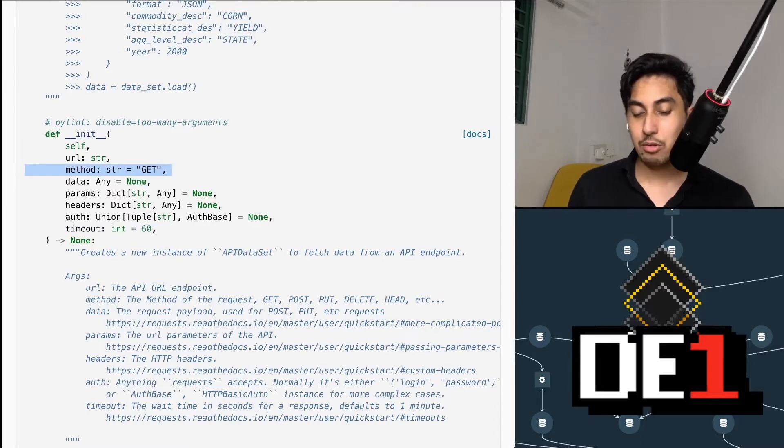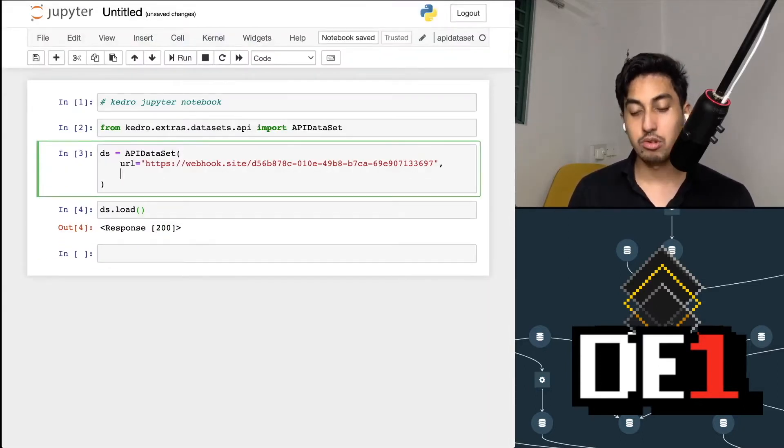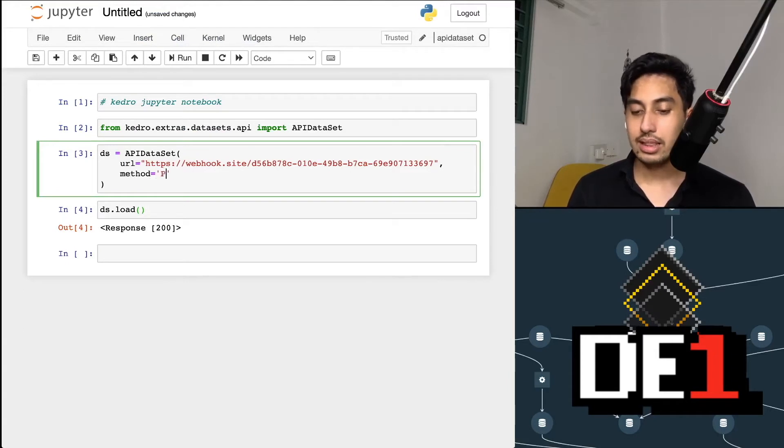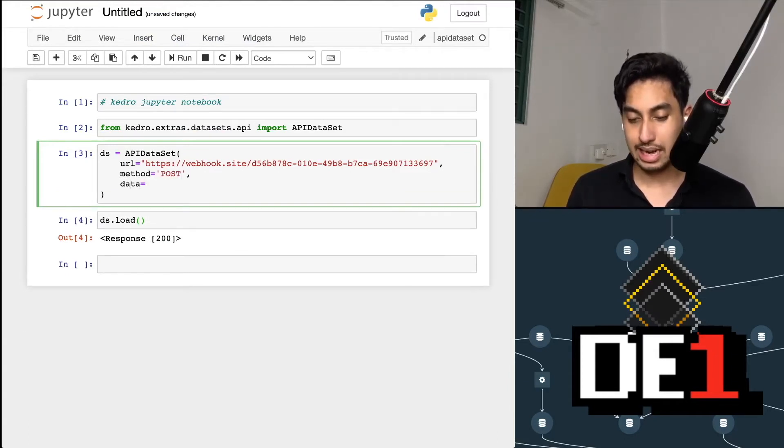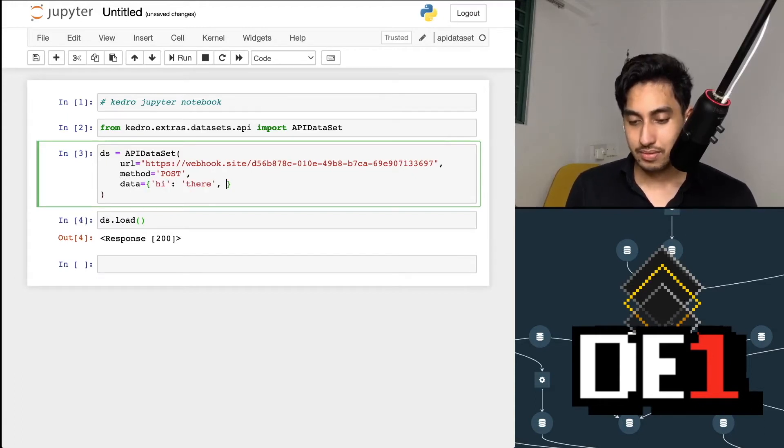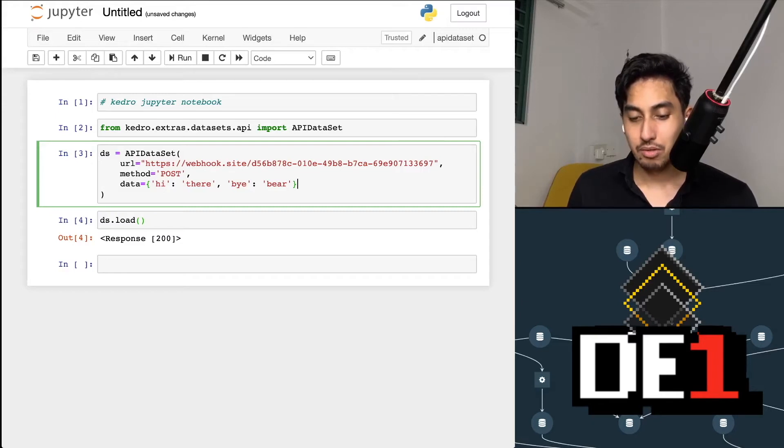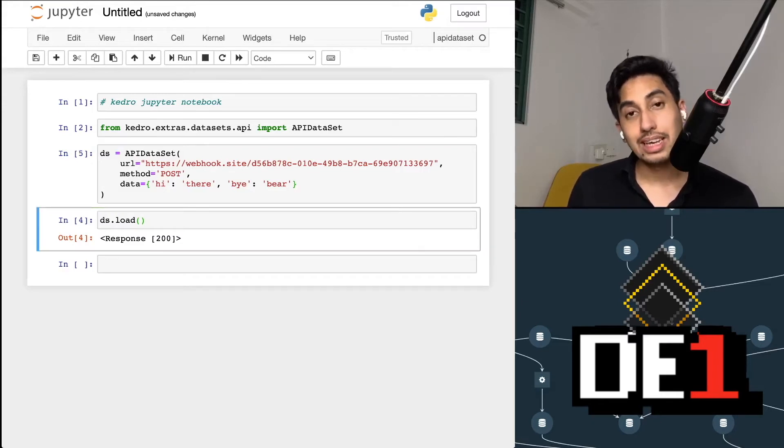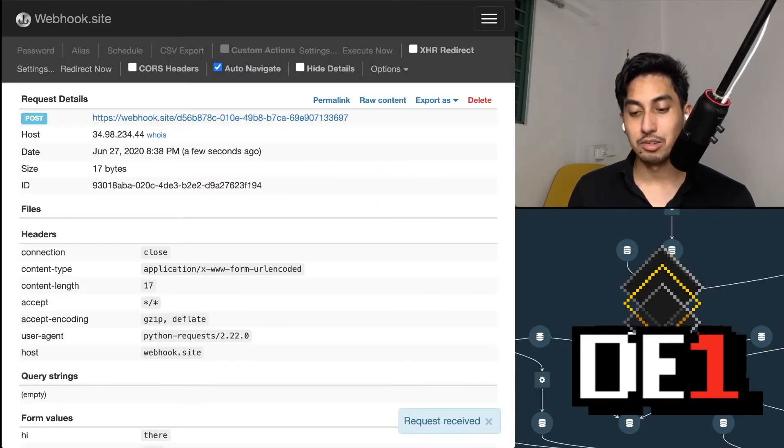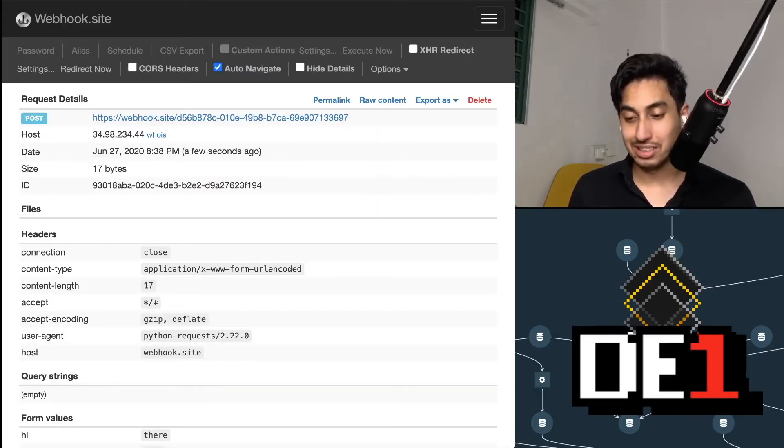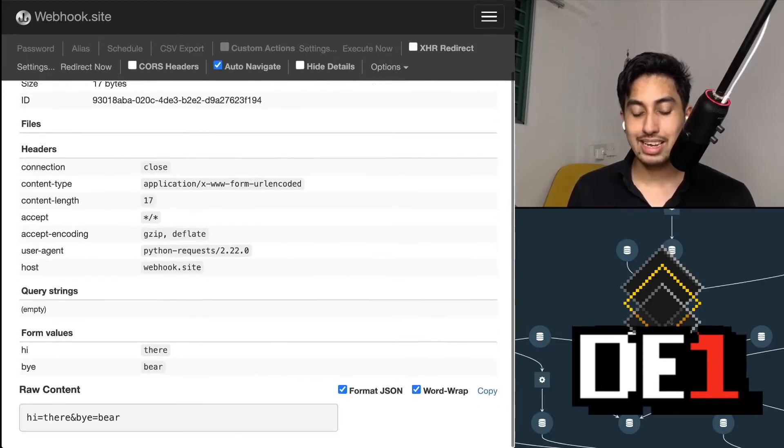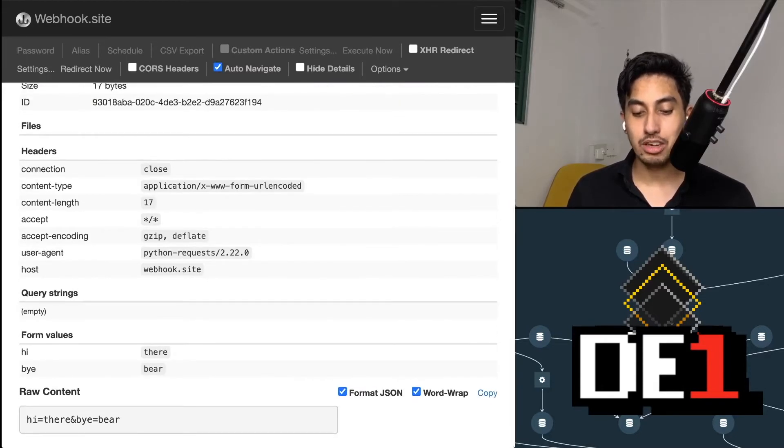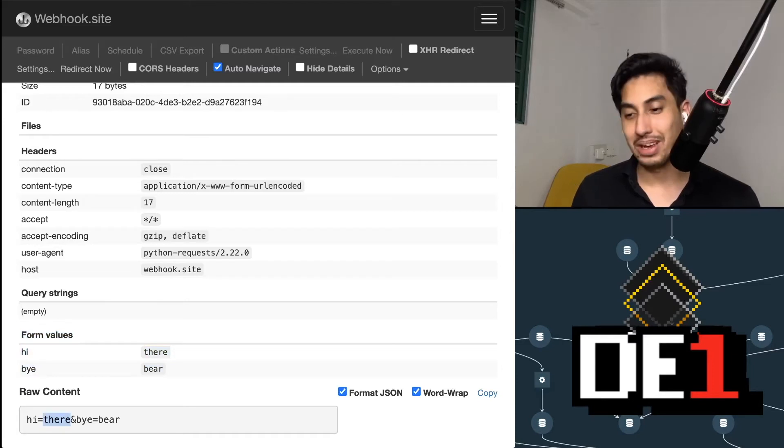If we want to add any extra data, we have to change the method itself to post. And then if we want to add in our data, we use our data parameter. Now after adding this data parameter, we run this guy, if we do a load again using this dataset, and check our response. And here in the webhook site, we can see that we have our brand new request, and it includes our form values hi there by bear.